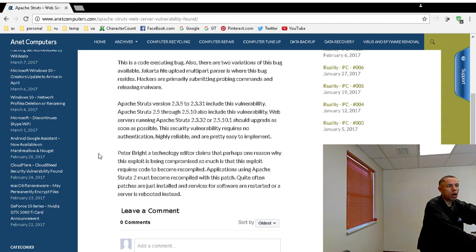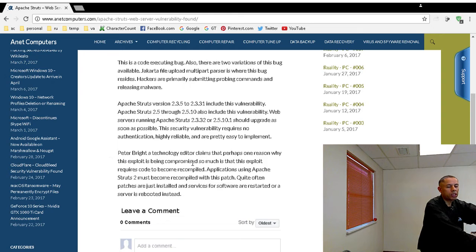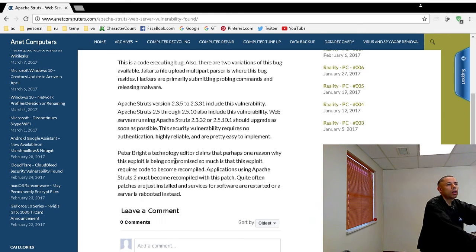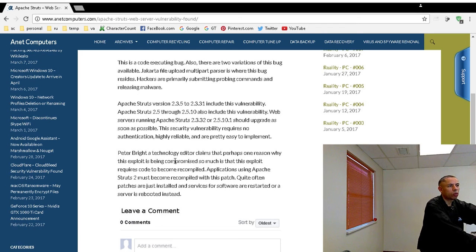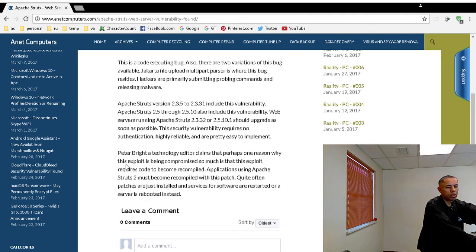This requires that you have to recompile that software. So any software application that uses Apache Struts has to be recompiled with the patch in place. So it's a little bit different.